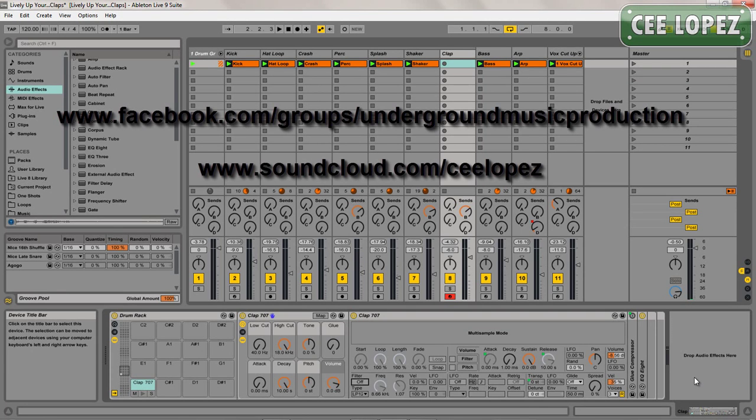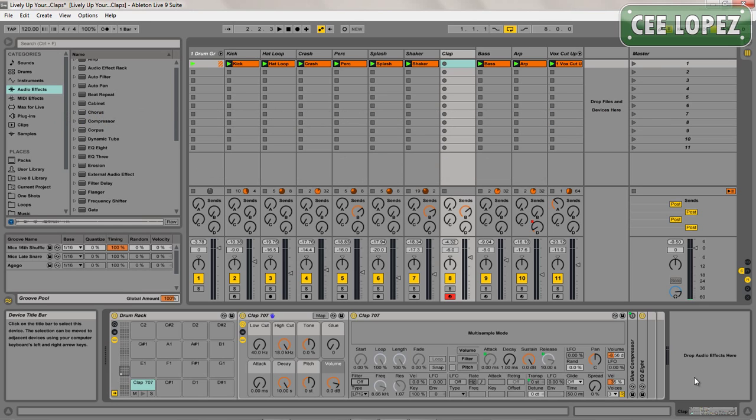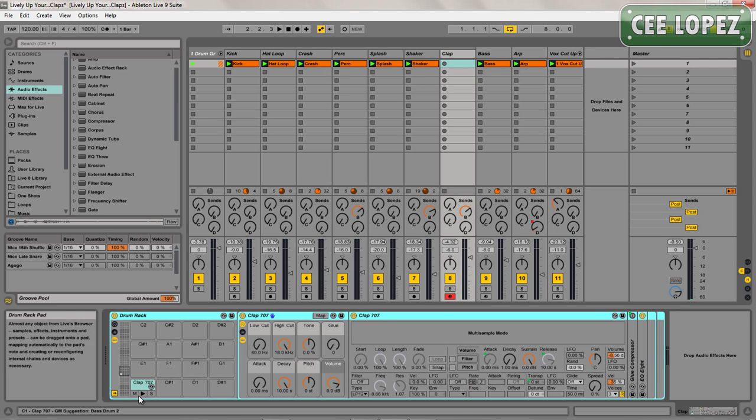Alright, so this is the second in my Lively Up Yourself videos. This time I'm going to look at how you can liven up a clap in Ableton. So I've got a drum rack loaded up with a 707 clap on pad one here.